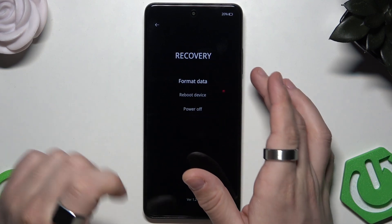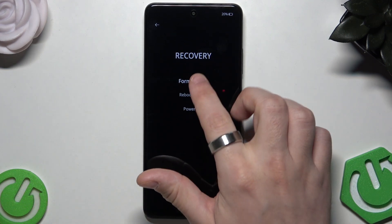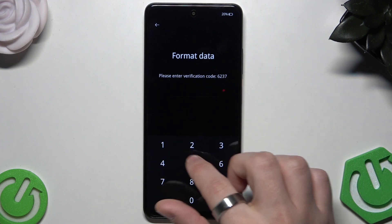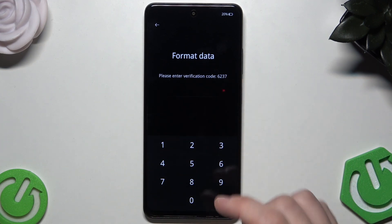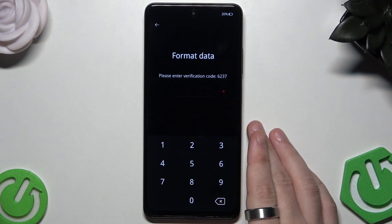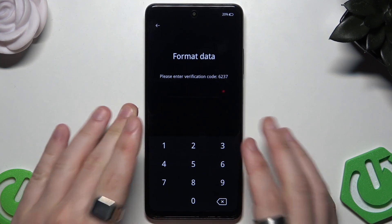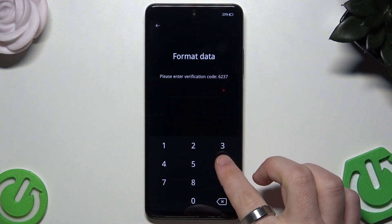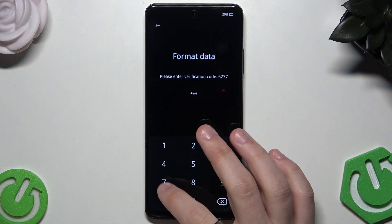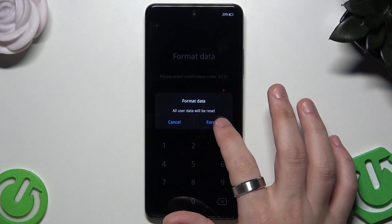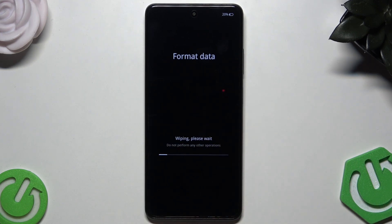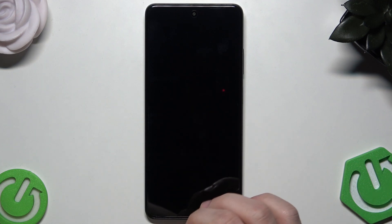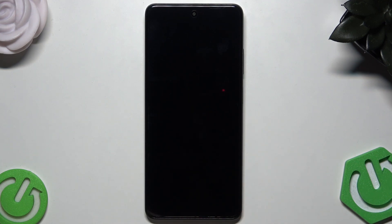Now click on 'Format Data,' then type the verification code on the keyboard to proceed. Remember that using this option will cause your data to be erased from the phone. I'll type the code now, then click 'Format.' Data formatted — click OK.